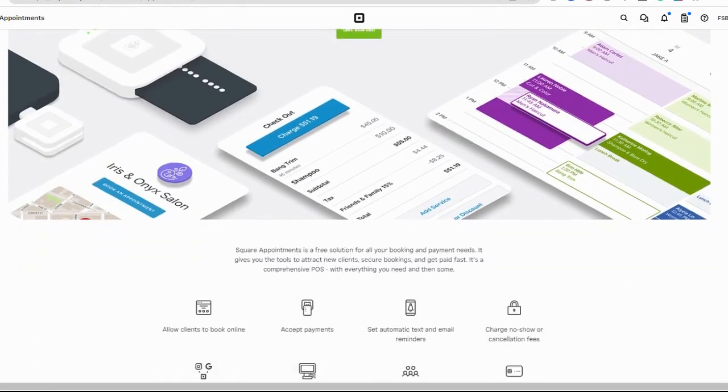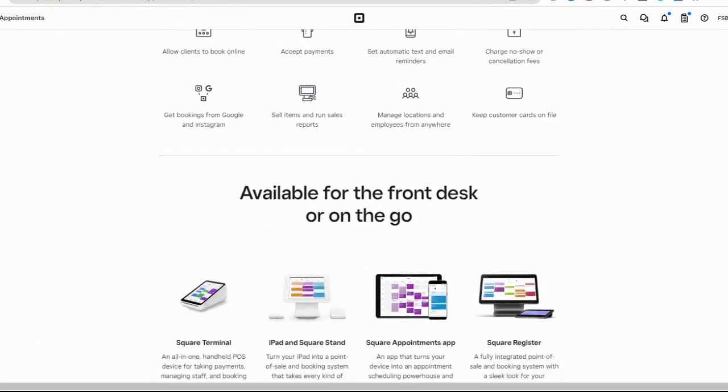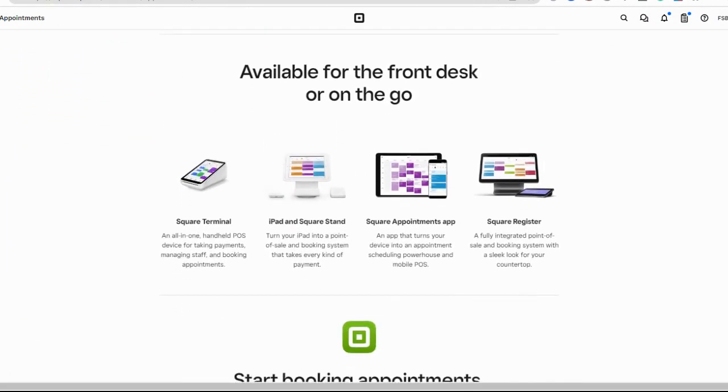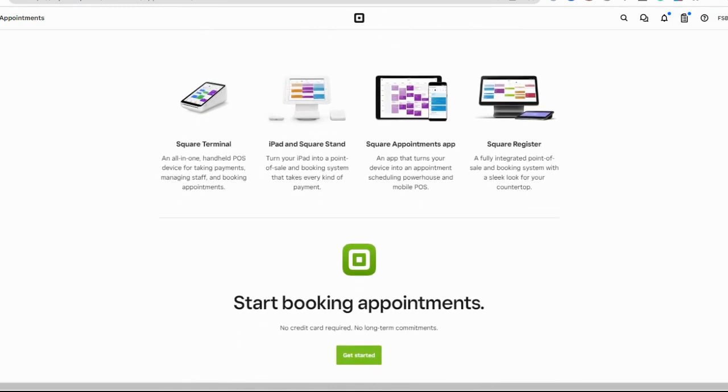To get started with Square Appointments, you first need to sign up for a free account. Navigate to the Square Appointments website and click the Get Started button.